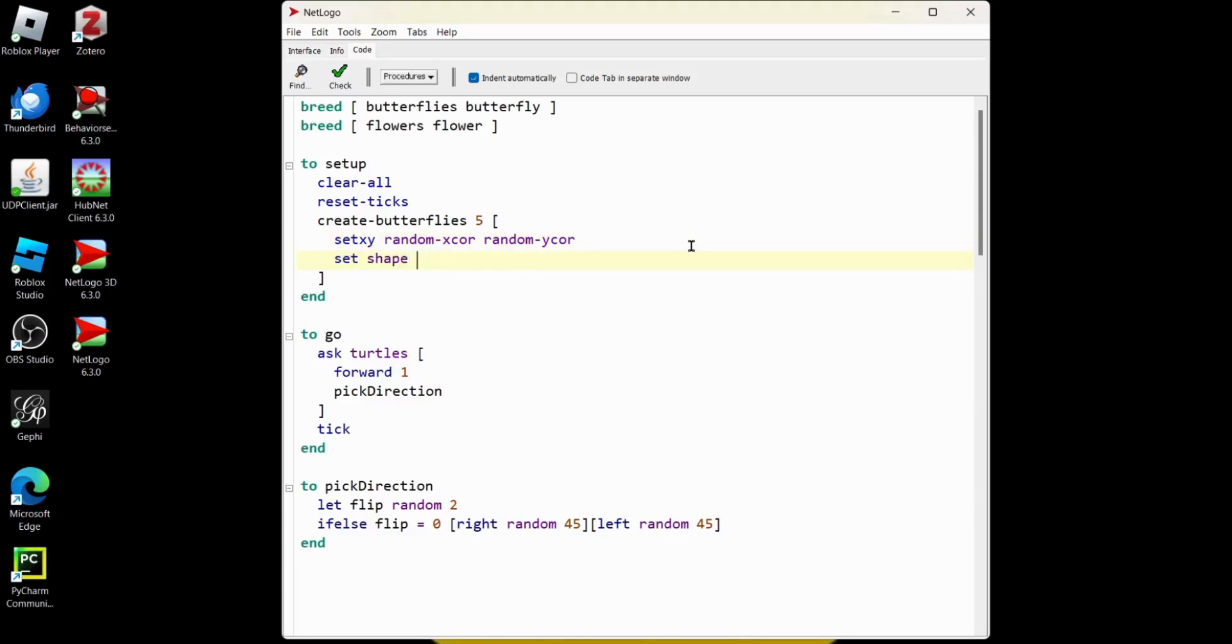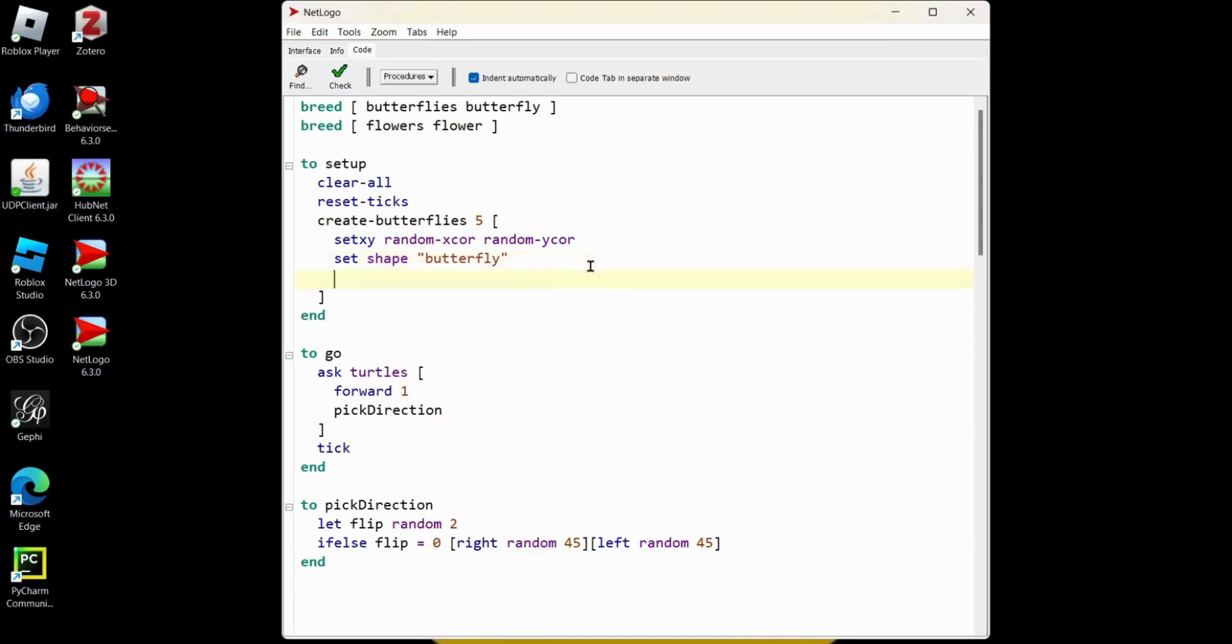Whoops, not equals. And in our tools, under the different shapes for our agents, we do have a butterfly. You can definitely go and check. Got to put it in speech quotes, though. And should we set the size? Sure, let's set size to two.